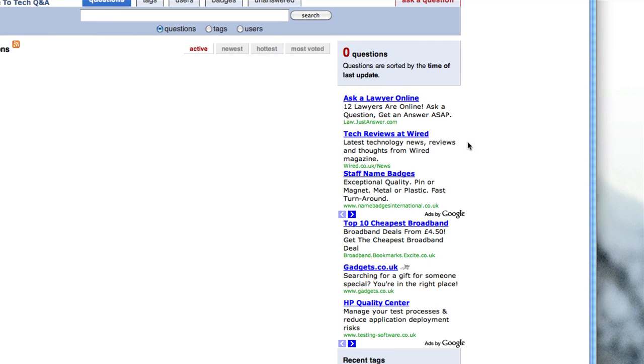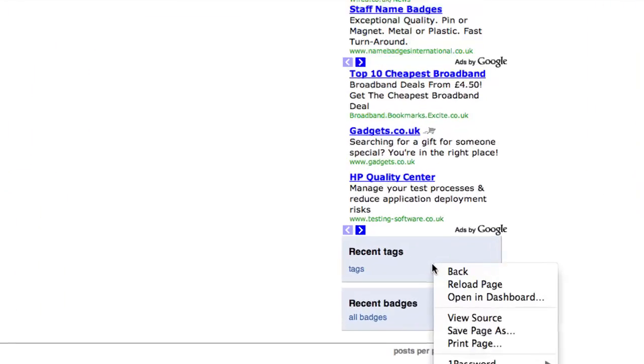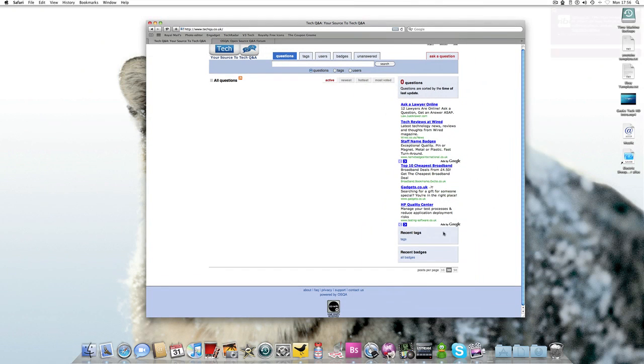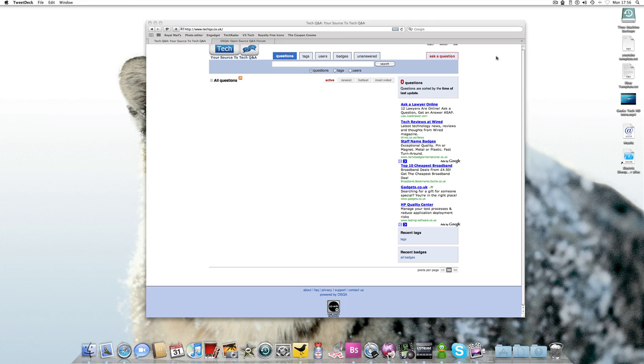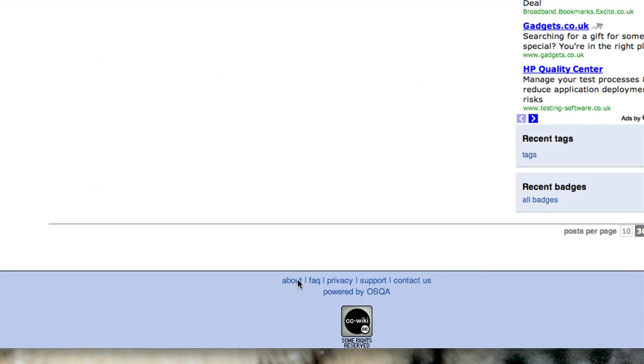Basically a bit of advertising revenue there. Also at the bottom here it shows recent tags and recent badges. You've got at the bottom of the page about, frequently asked questions, privacy, support, contact us, and powered by OSQA. It is open source but some rights are reserved.